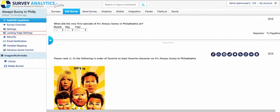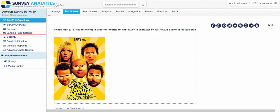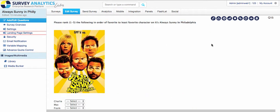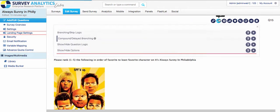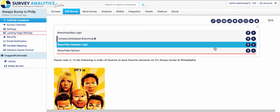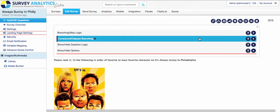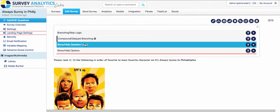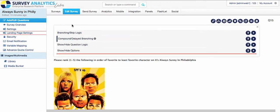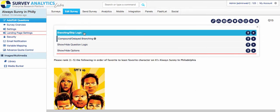The next question type we have is a ranking order question type. And in order to set this up properly, you'd want to do a compound delayed branching that works best there, as well as any show-hide options. Standard branching does not work on this question type.